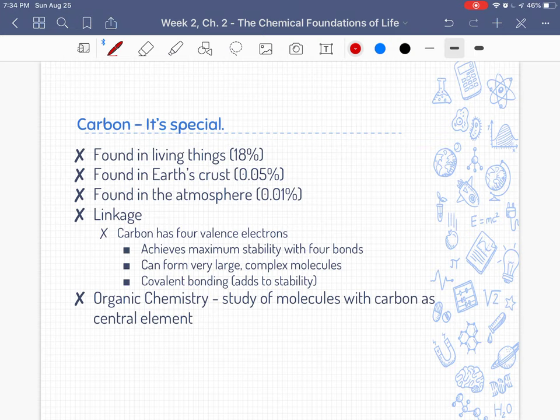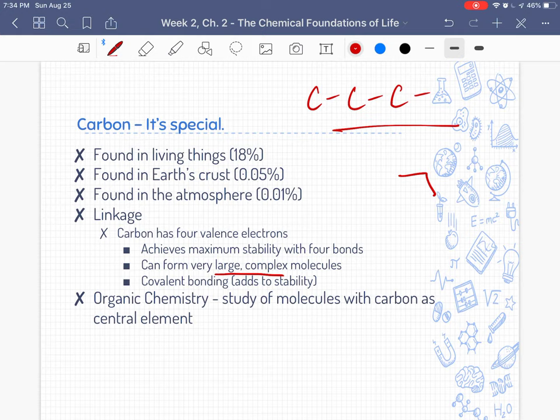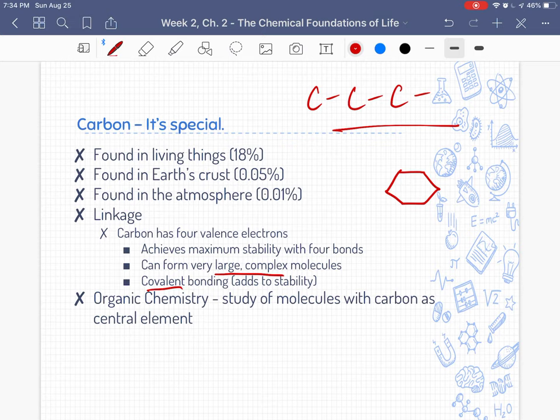Those four valence electron spots that get filled with bonds mean that carbon can form very large and complex molecules. They can form long chains, and they can also form rings. When you get into organic chemistry, you learn how to draw hexagons. Carbon atoms bond to each other using covalent bonds, so a single line means one carbon is sharing one electron pair with the other.